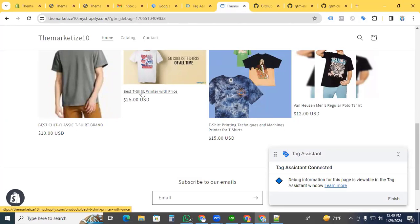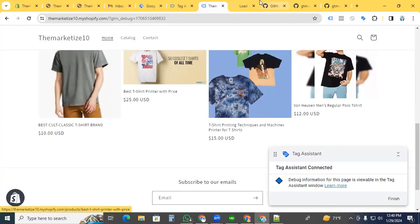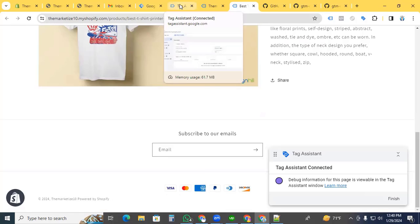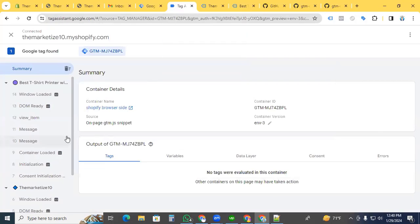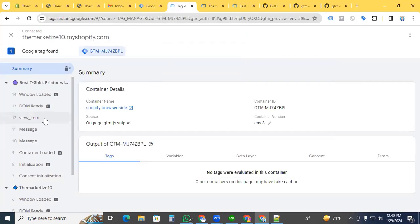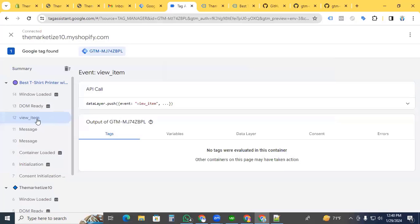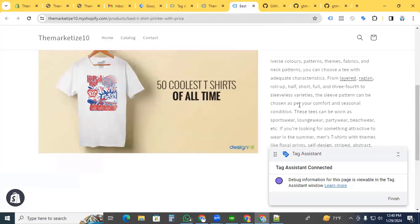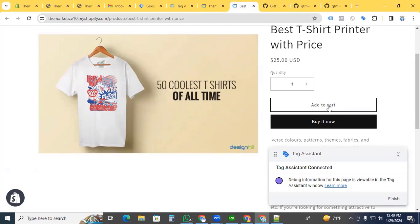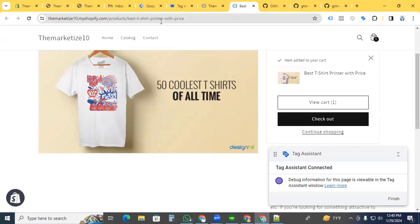Go to the product page. A view content event fires. Click it and go back to Google Tag Assistant. Here we see the view item event is working. Click the add to cart button for the add to cart event.